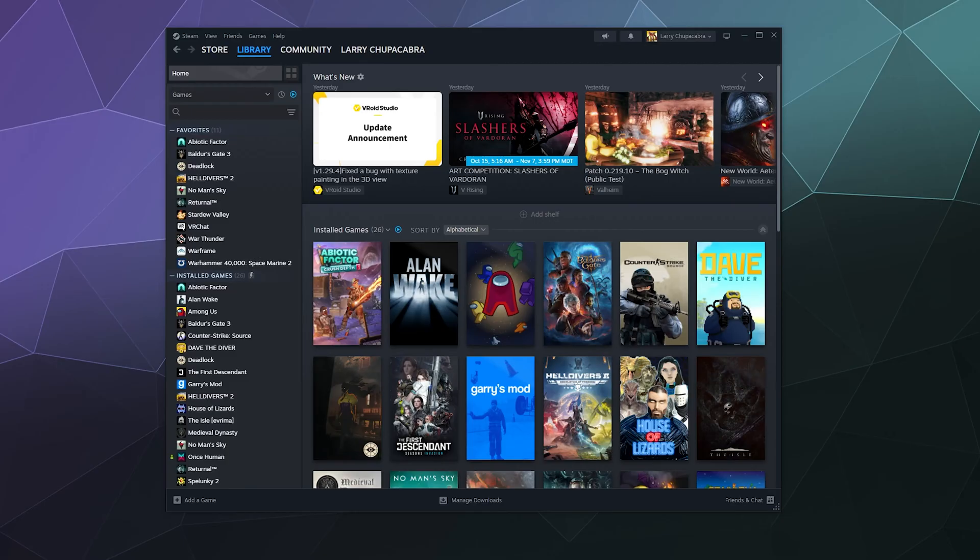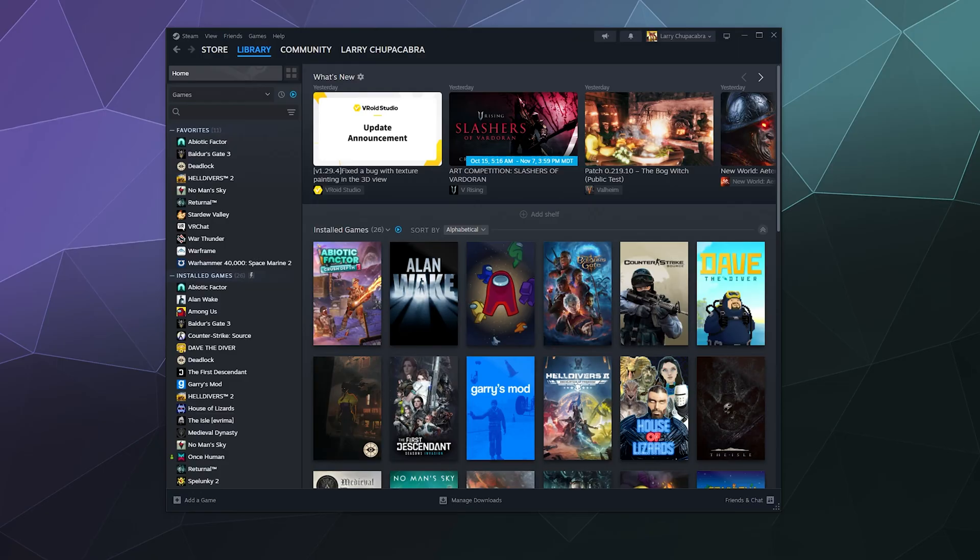All right, welcome back ladies and gentlemen to the Chupacabra Tutorials channel. I'm your host Larry and today I'm going to show you how to play Battle.net games using your PS5 controller.